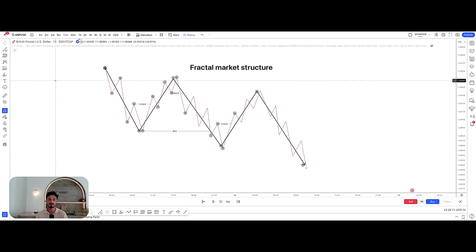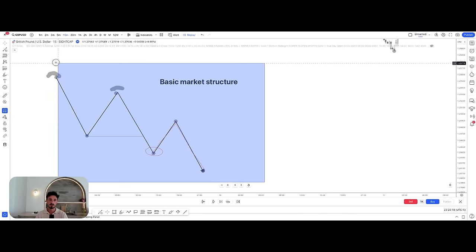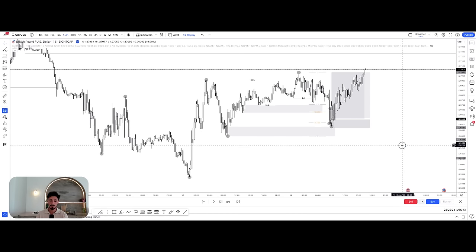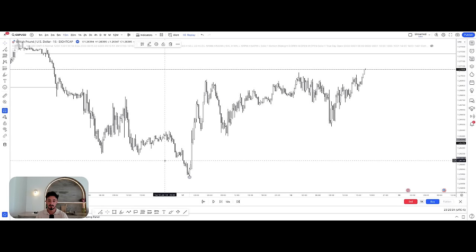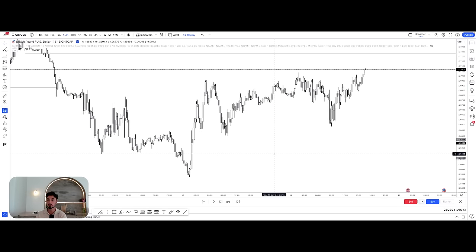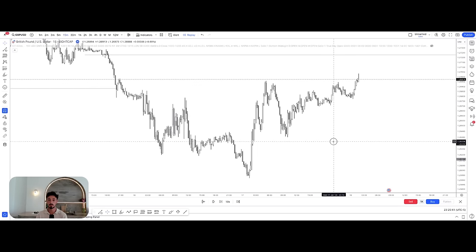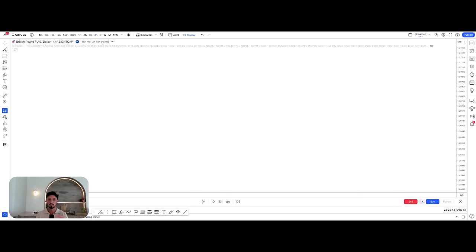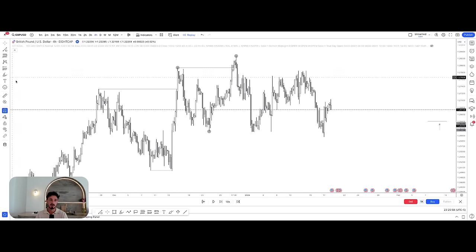Let me take this to the charts and apply it. We're looking at GU — the pair I trade. I'm going to pull price back to before we even get into the trade so you can see how I see the market from scratch. This is the 15-minute time frame, but before we do anything, we need to go to the four-hour time frame, which is what I use to understand the bias — where price is heading overall.